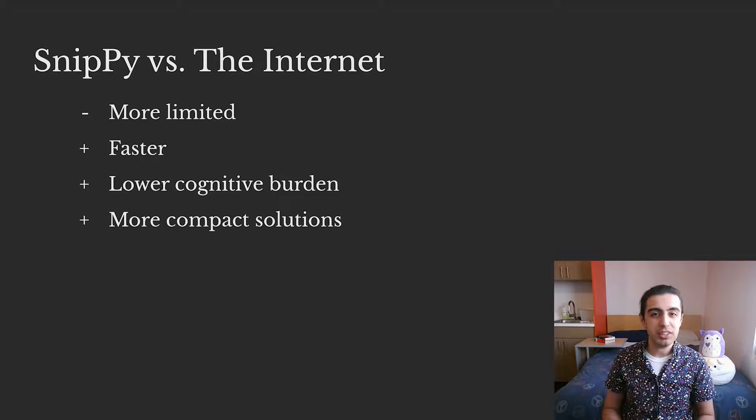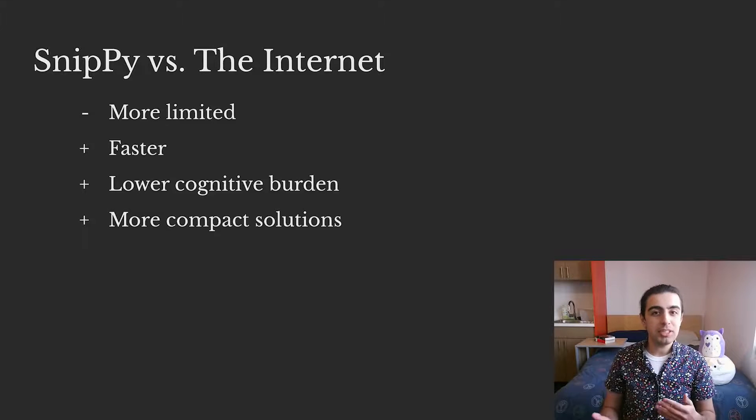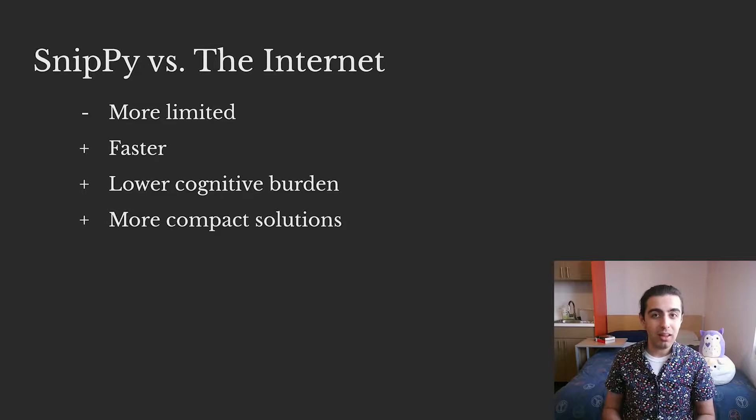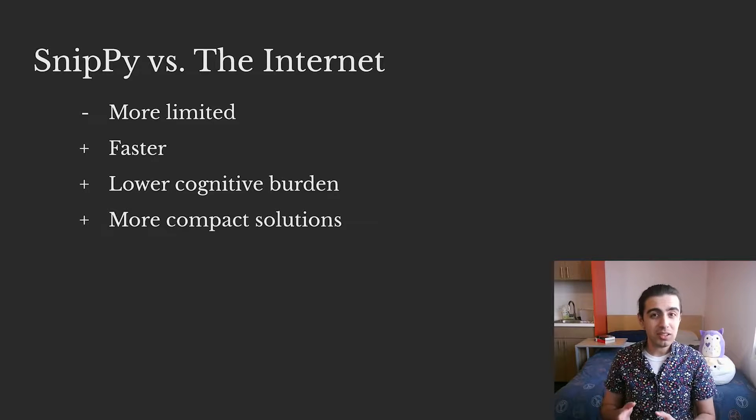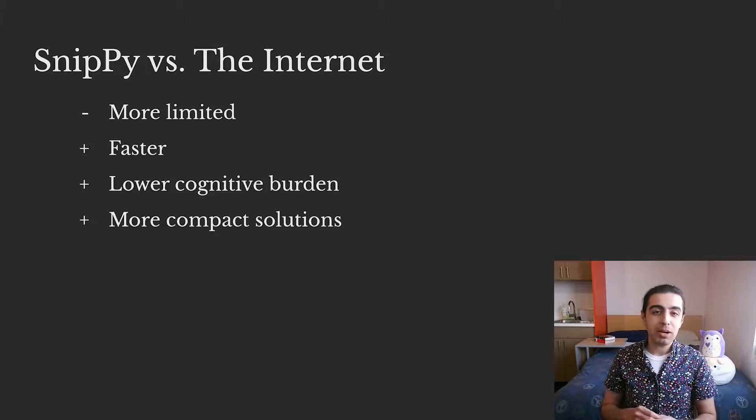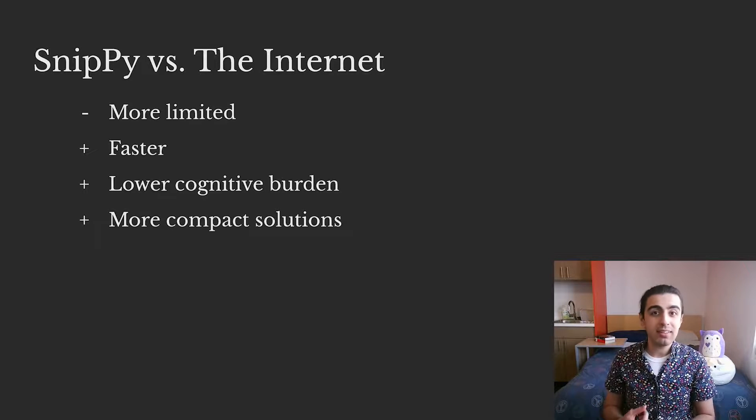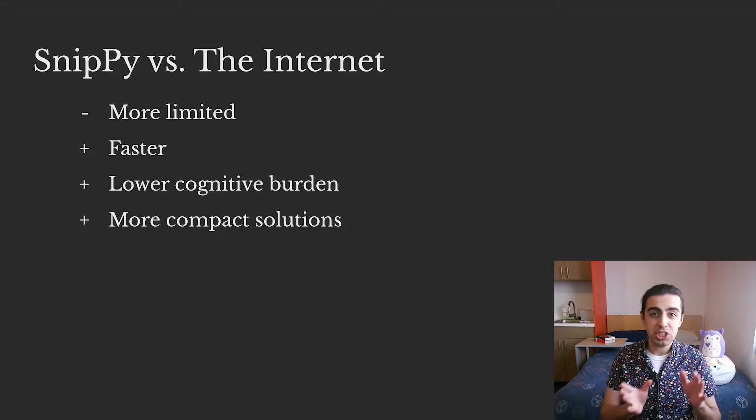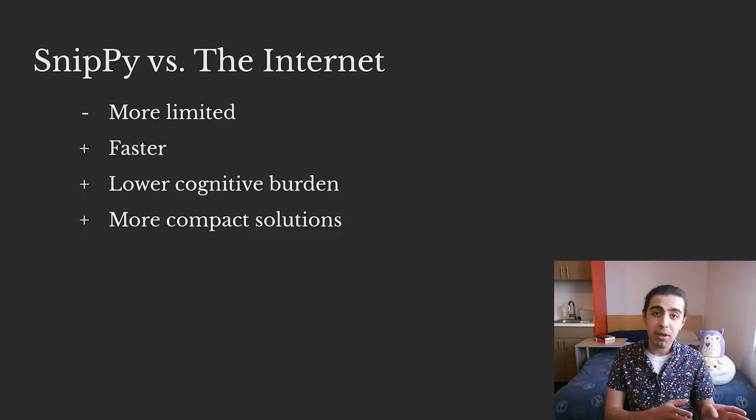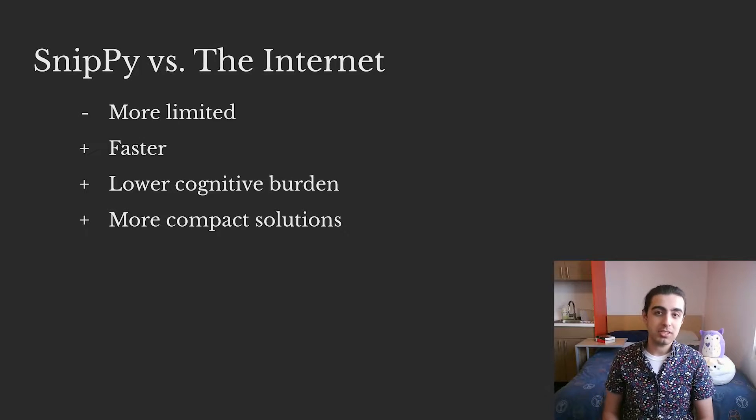When compared to searching the internet, we found that they complemented each other really well. Snippy was more limited in what it could do, but participants mentioned that it could find solutions more quickly, without the cognitive burden of switching to another program, and they could find more compact solutions.